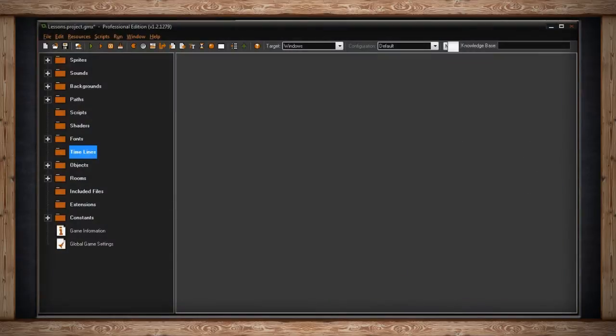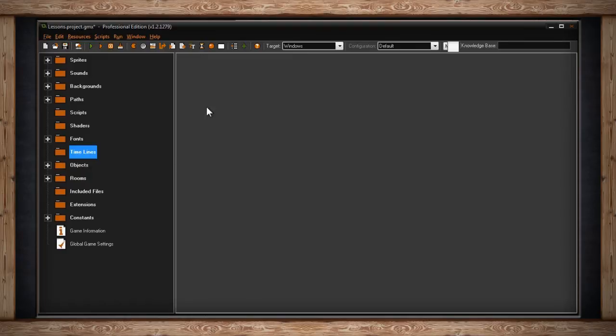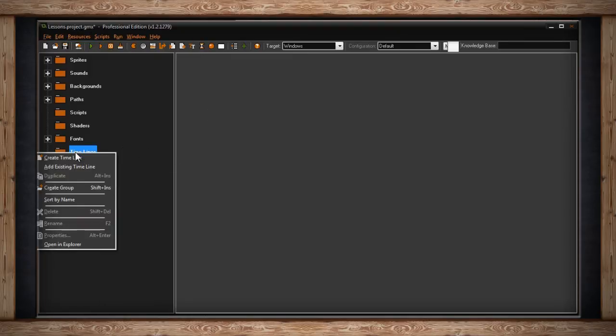The eighth folder in your resource tree is called Timelines. You can create a new timeline by either clicking on the Resource button on your menu bar, selecting Create Timeline, which is also Shift-Ctrl-T, or you can right-click on the Timelines folder in your resource tree and click on Create Timeline.